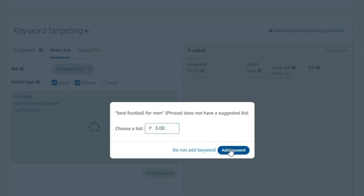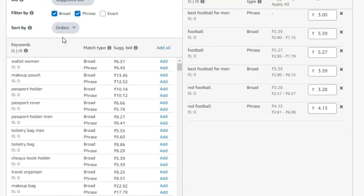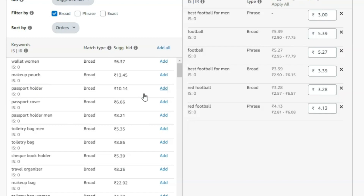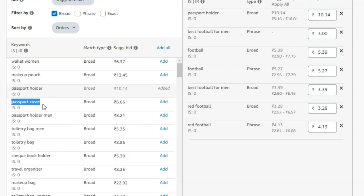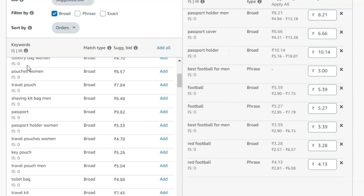You'll have the list of your keywords. You can also click on 'Suggested' and Amazon will suggest a lot of relevant keywords for your product. For example, if you are selling a passport holder, relevant keywords will appear. If a keyword is relevant, click 'Add.' Check all keywords and add the ones that apply.